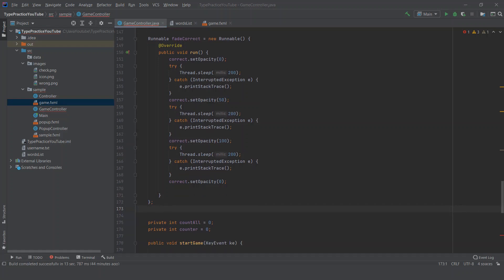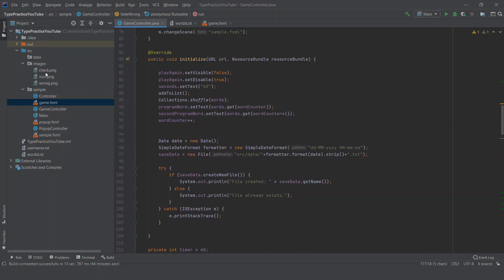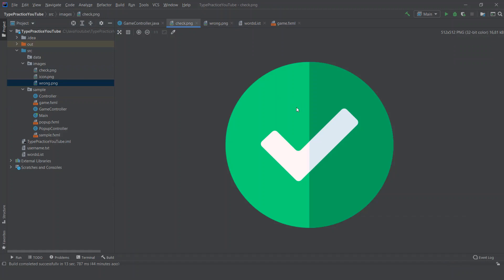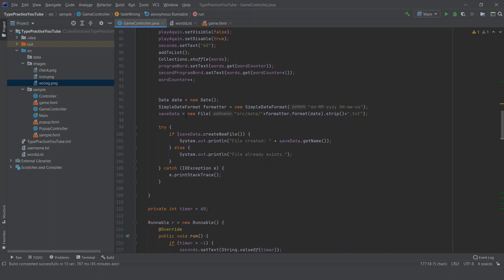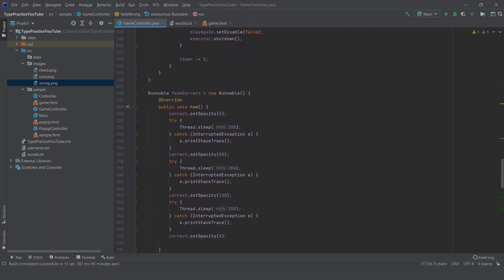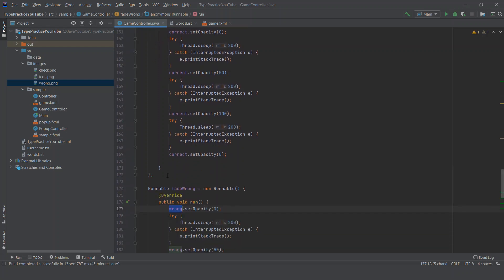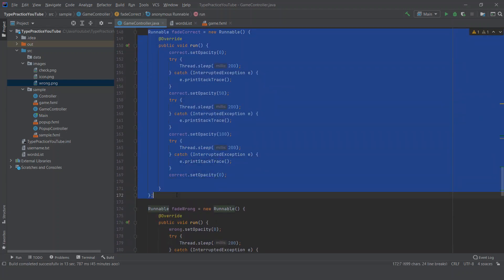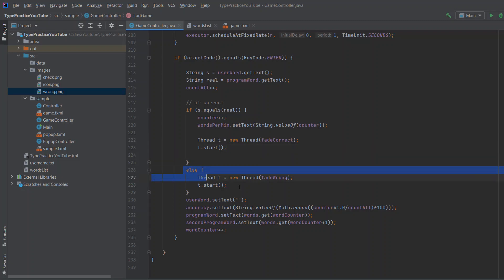We also have a fadeWrong animation, which is basically the same but uses the wrong image. So we have two images — check and wrong. The correct animation gets called when the word is correct and the wrong animation when the word is wrong, and they just blink on the screen. So if it's correct, we update our statistics and blink the correct image; if it's wrong, we blink the wrong image.